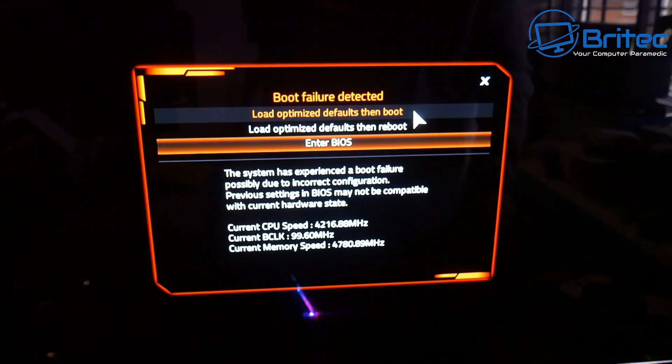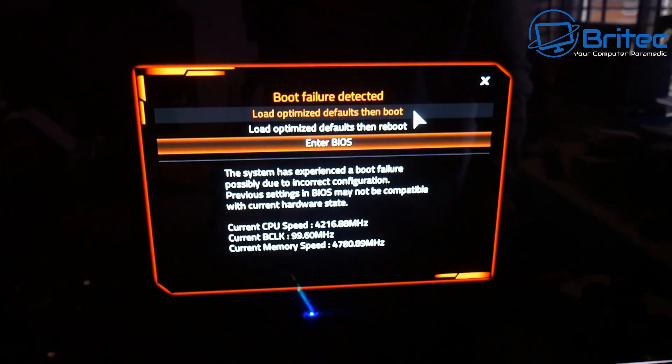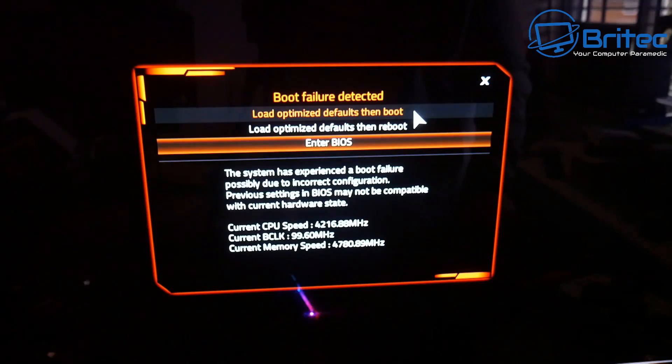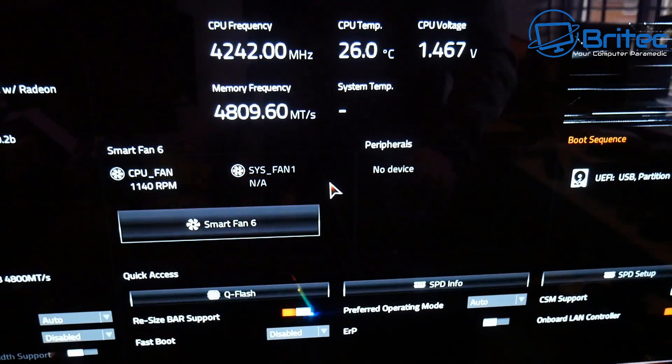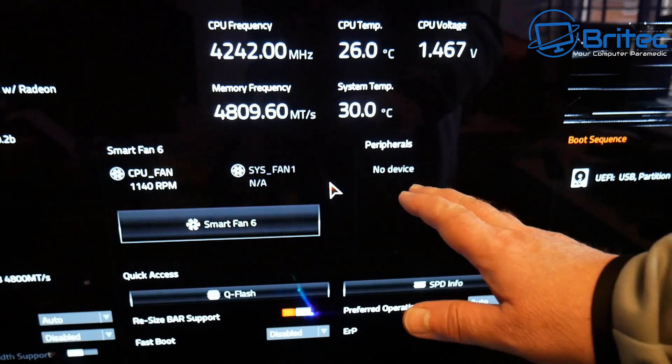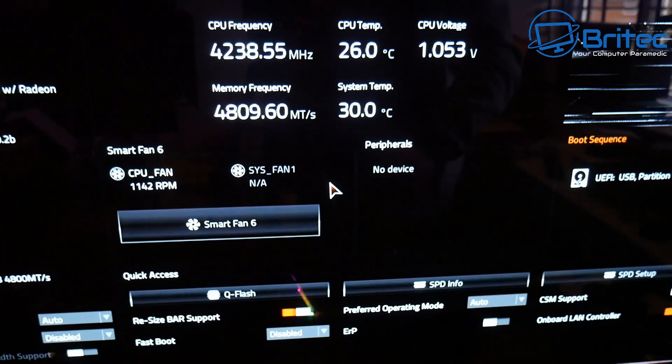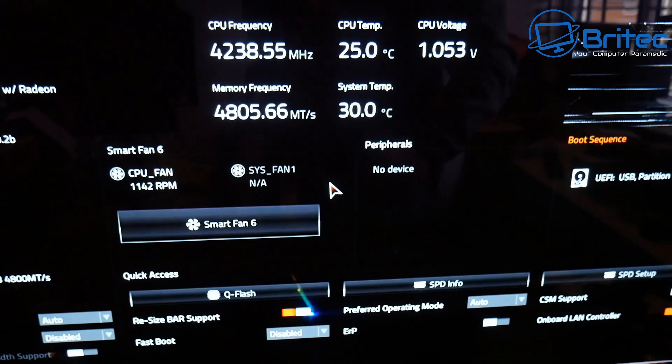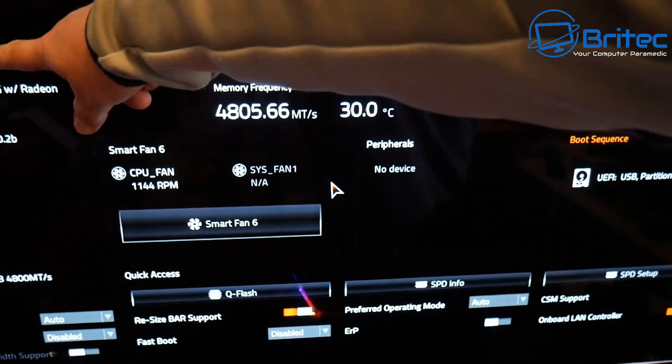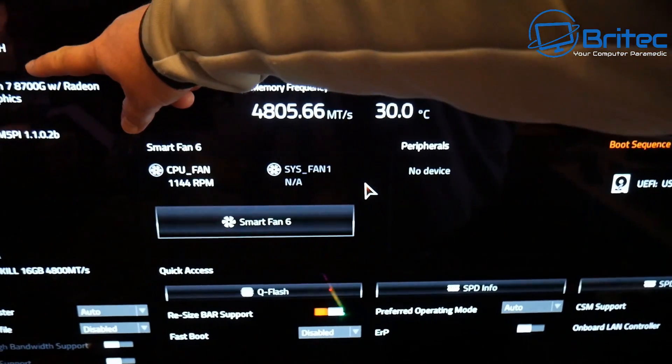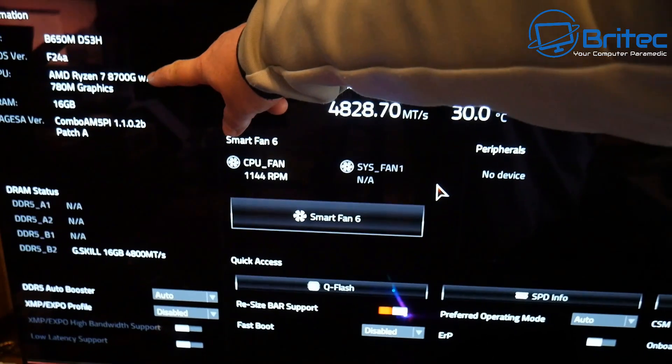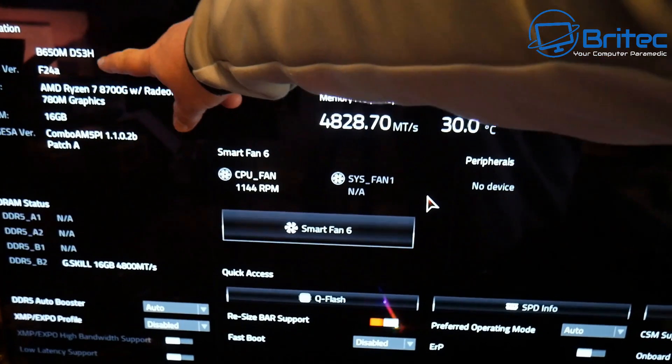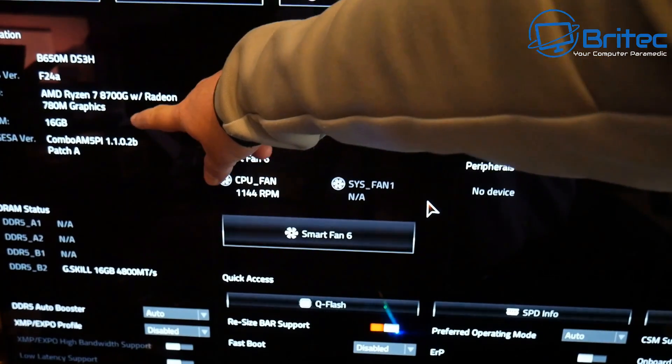You can see boot failure detected. That's because we don't have a drive plugged into the board itself. But when I push enter you will see the BIOS right here. This is the version and you can see the CPU is being recognized whereas before it wasn't.